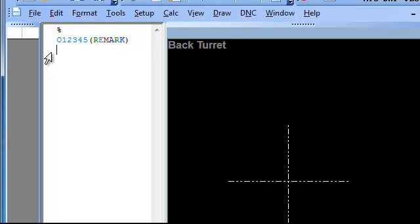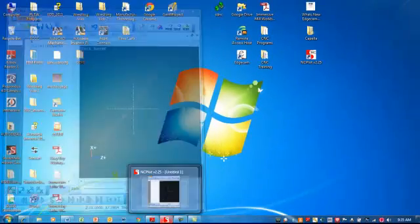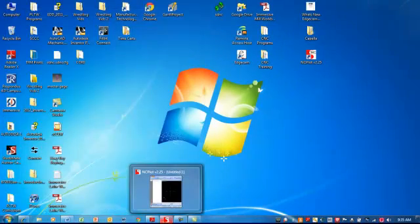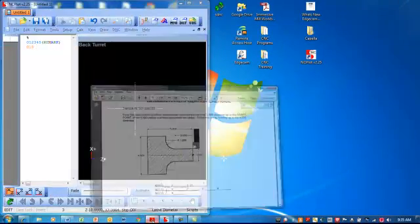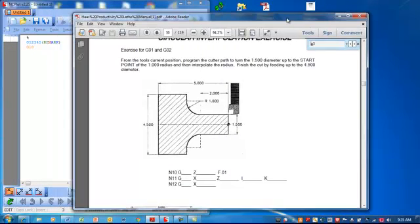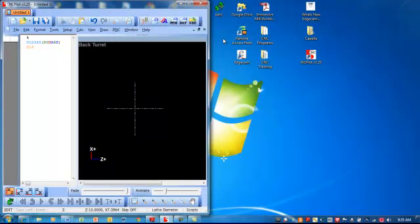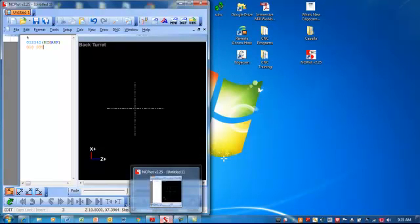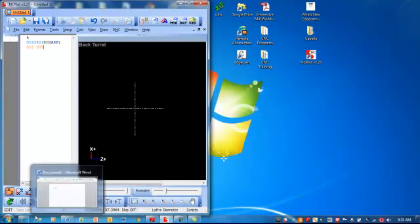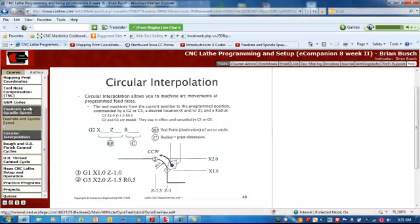Now I want to make sure that I'm starting, so in other words this is my safety line. I know I'm going to be making arcs in the XZ plane, so we're going to be G18.